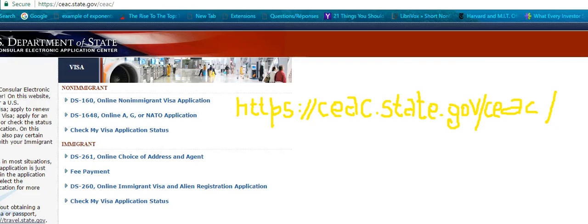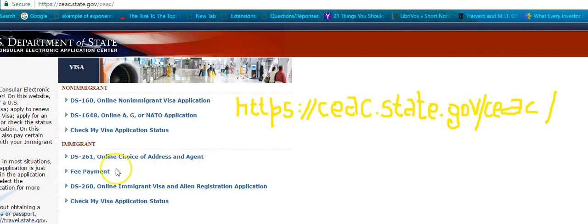Hello, welcome to filing help. In this video I'm going to show you how to file what we call the online choice of address and agent. The form is DS-261.